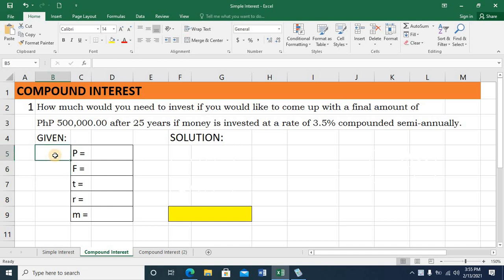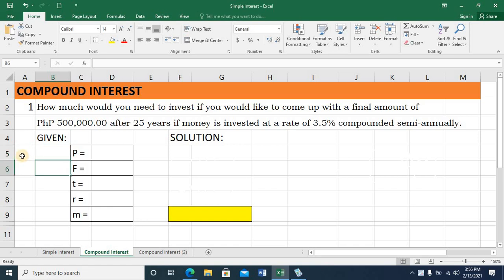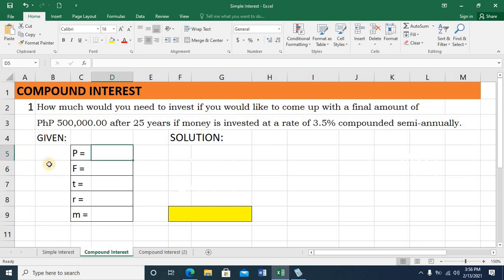The first step is to write the given. I suggest you write all the variables indicated in the formula for compound interest. So I have P for principal amount, F for final amount, T for time, R for rate, and M, the number of times the interest is compounded in a year. Let's now fill in these variables.